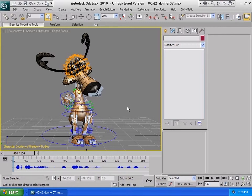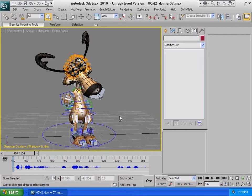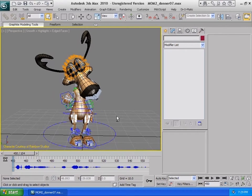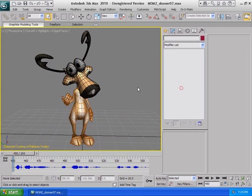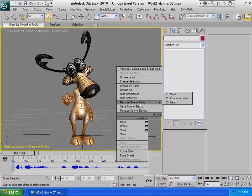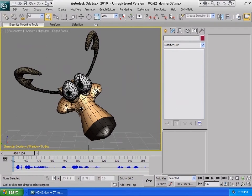In this scene, we will have a character from Rainbow Studios called Donner from a holiday special show. You can see the character rig, the full mesh, and the head set up here.